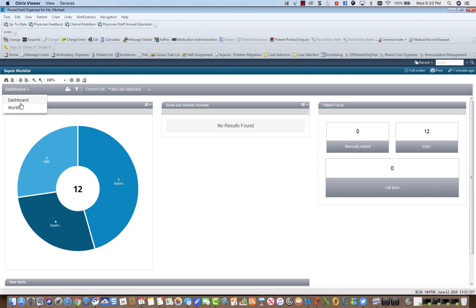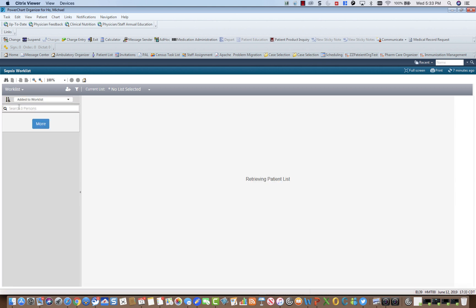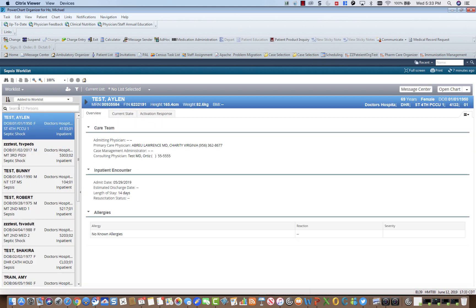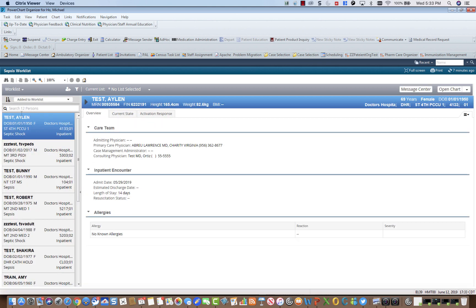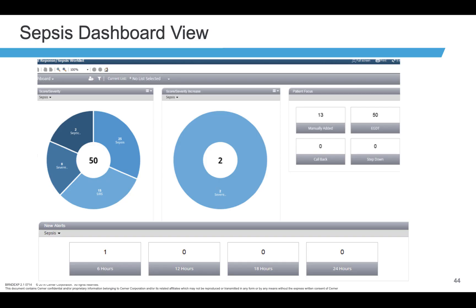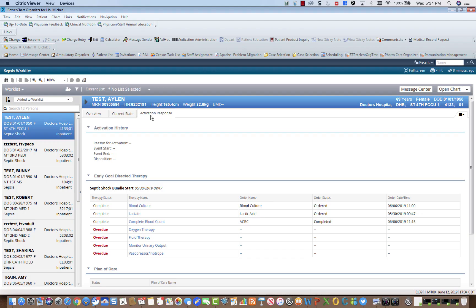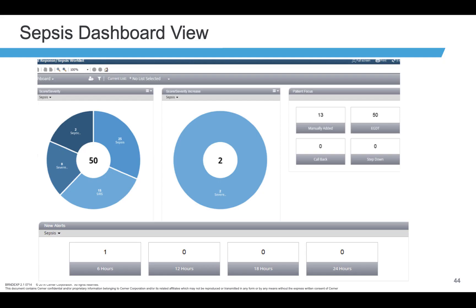The Sepsis Worklist gives the user the ability to view a population of patients who have qualified for a SERS or Sepsis Alert. The dashboard allows the user to monitor sepsis severity and identify incomplete therapy. This enables the user to quickly modify their workflow and target those patients that are at greatest risk and require immediate intervention.